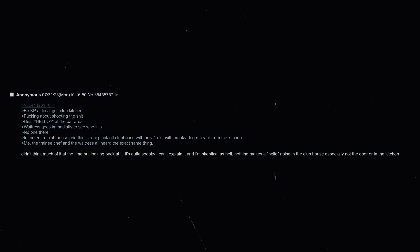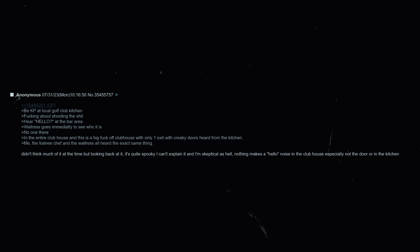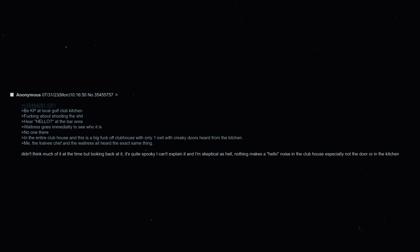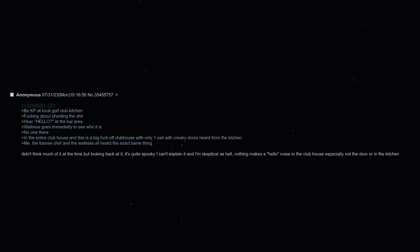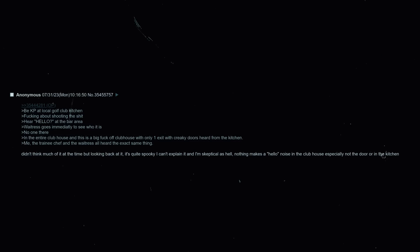Be KP at local golf club kitchen, fucking about shooting the shit. Hear hello at the bar area. Waitress goes immediately to see who it is. No one's there in the entire clubhouse and this is a big fuck-off clubhouse with only one exit with creaky doors that are heard from the kitchen. Me, the trainee chef and the waitress all heard the exact same thing. Didn't think much of it at the time but looking back at it it's quite spooky. I can't explain it and I am skeptical as hell. Nothing makes a hello noise in the clubhouse, especially not the door or in the kitchen.